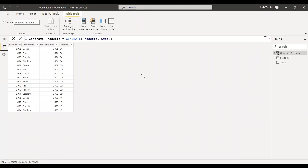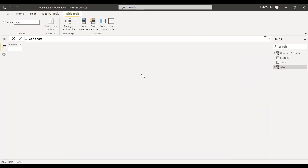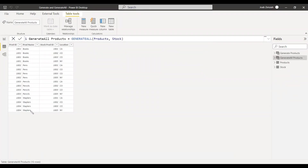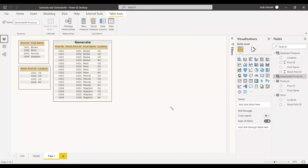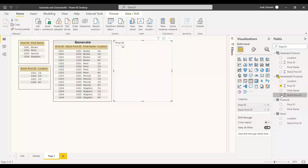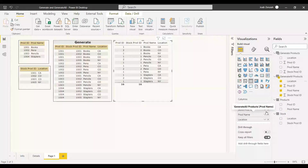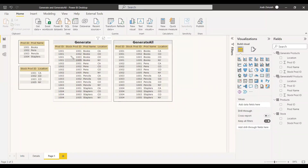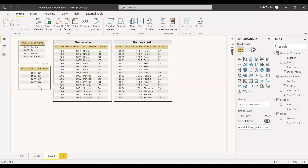Now we create another table using GenerateAll: GenerateAllProducts = GENERATEALL(Products, Stock). This also produces exactly sixteen rows with the same result. If you select each product you get the Product ID, Stock ID, Product Name, and Location. When using a simple Cartesian product without a RELATED table, there is no difference between Generate and GenerateAll — both give the same output.